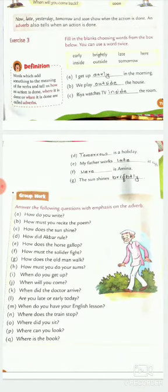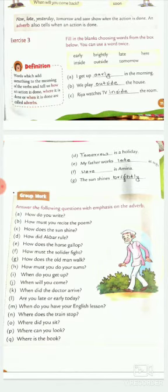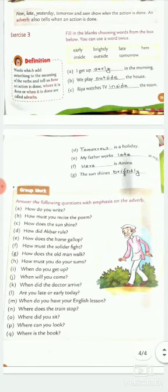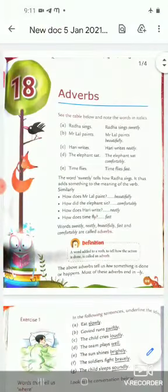Now for group work: answer the following questions with emphasis on the adverb. Form a friend circle in your group or sit with your brother. For example: How do you write? I write neatly. How must you recite the poem? Do this homework in your copy. In the next video we will do the next lesson of English grammar class third. Bye bye.